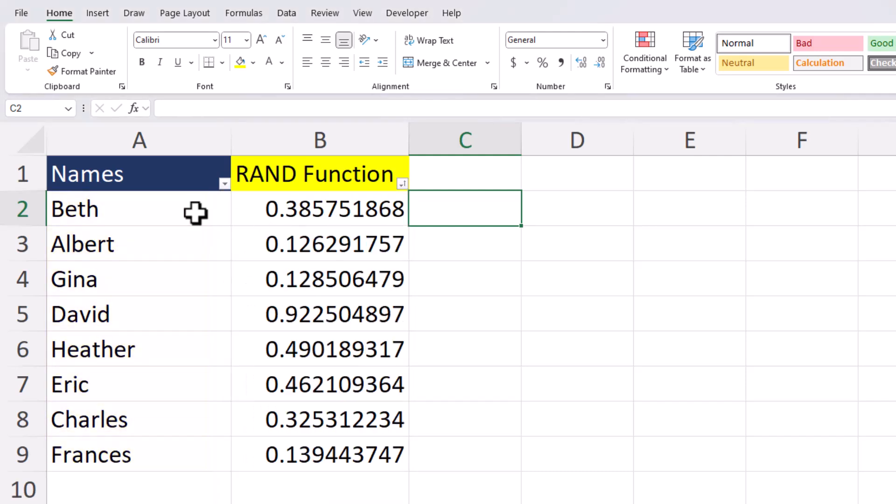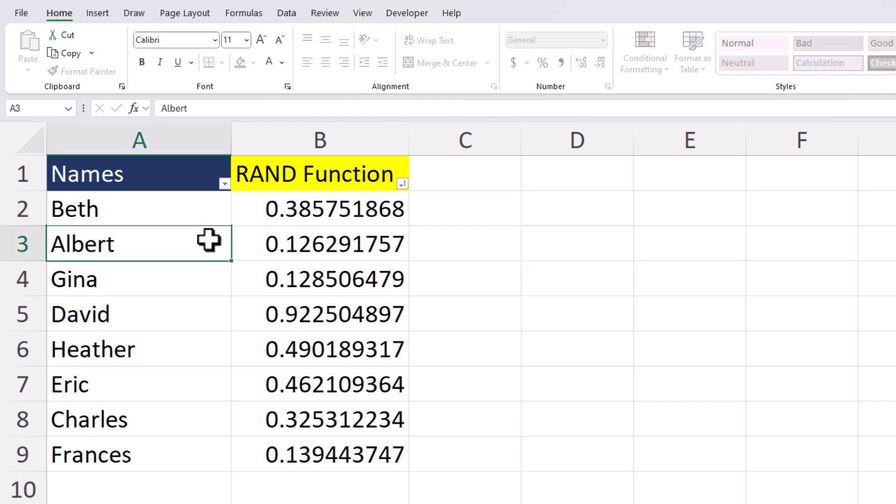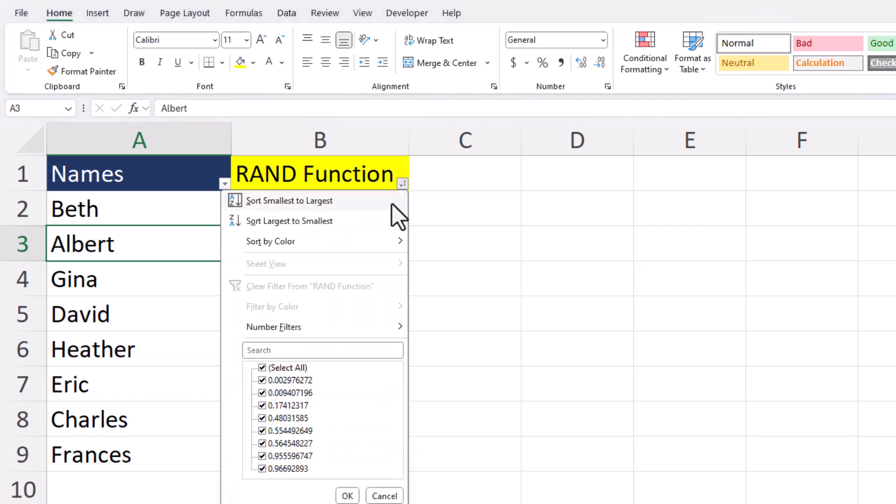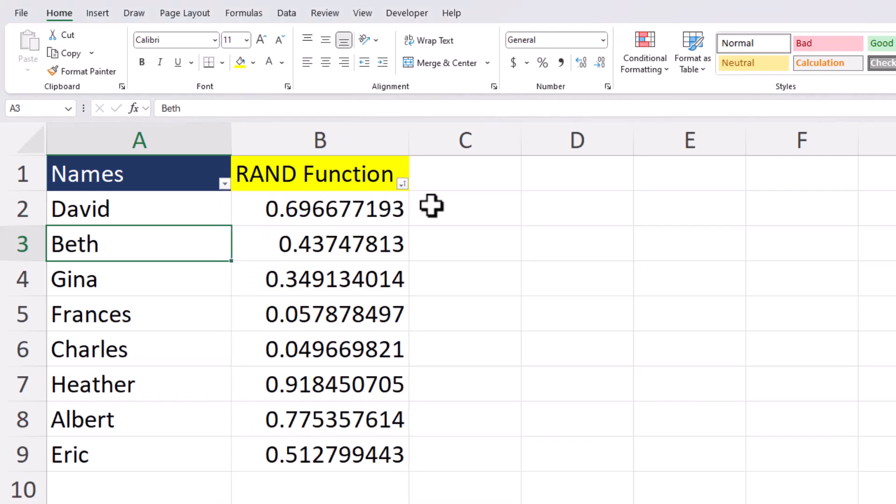Excel also refreshes the RAND function each time you sort. You'll notice as well if I click into a cell and then click out the random numbers have been changed. So you can use the drop down again to randomize this as many times as you like.